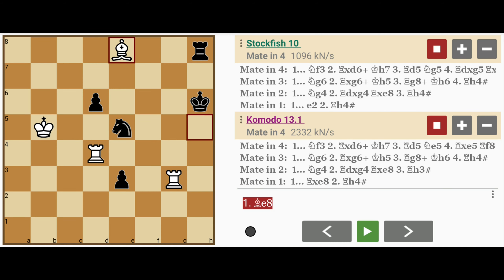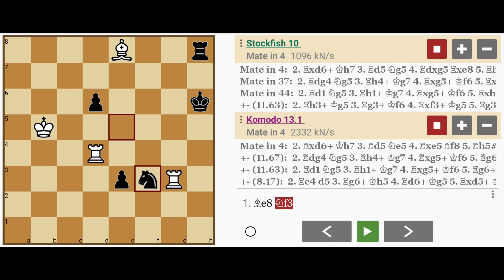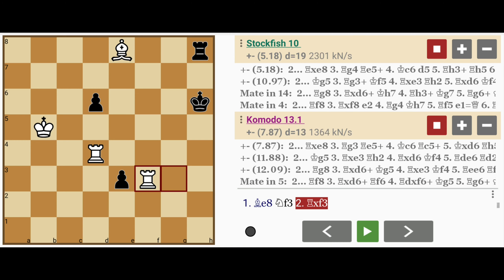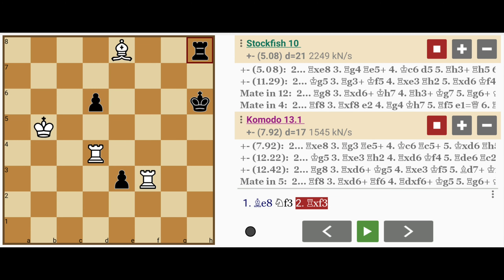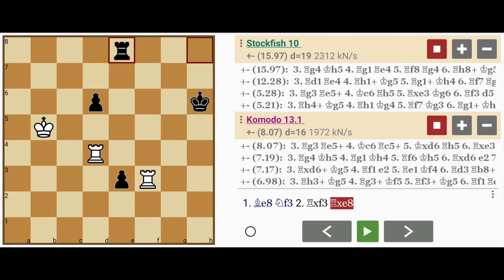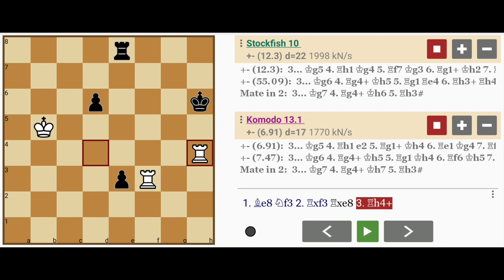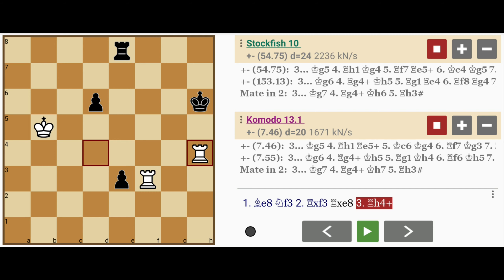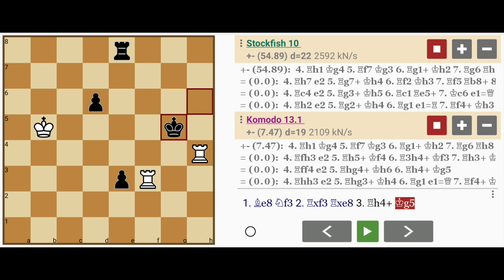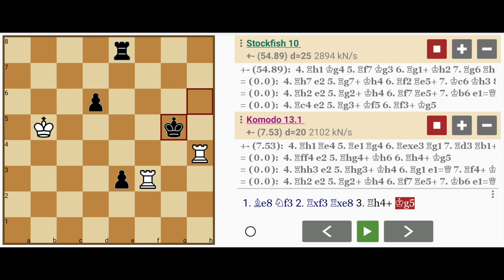Black's best line of play here would be knight to f3. And here, white should not capture the knight, because after rook captures e8, the g file is no longer guarded, and rook to h4 simply allows the king to escape to the g file. And now even checkmate is not certain anymore.